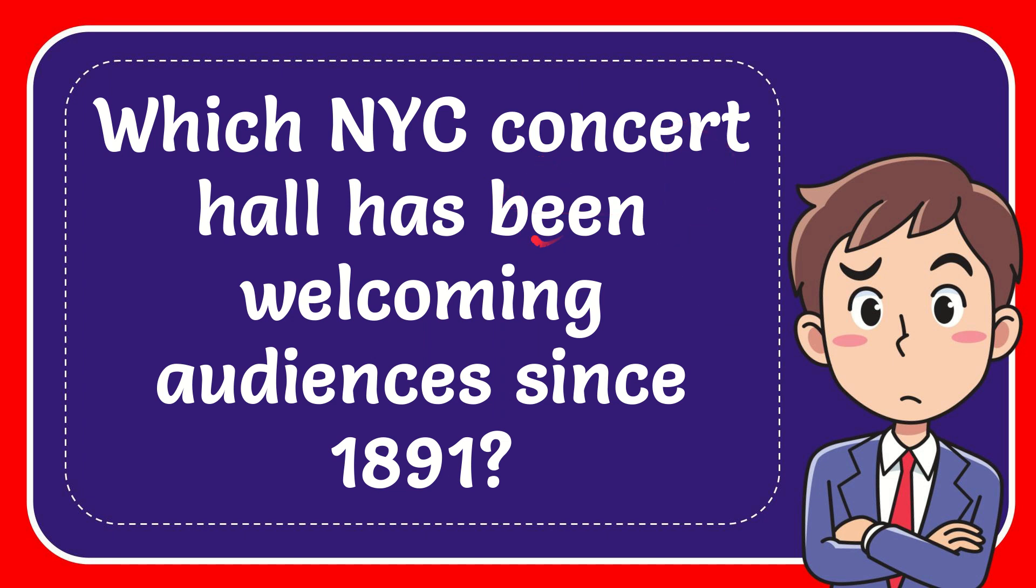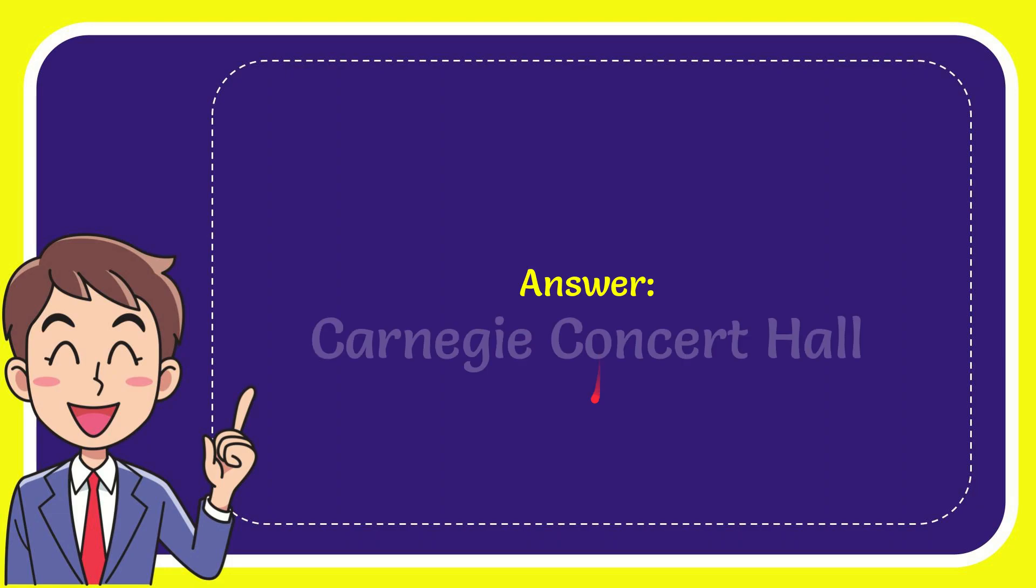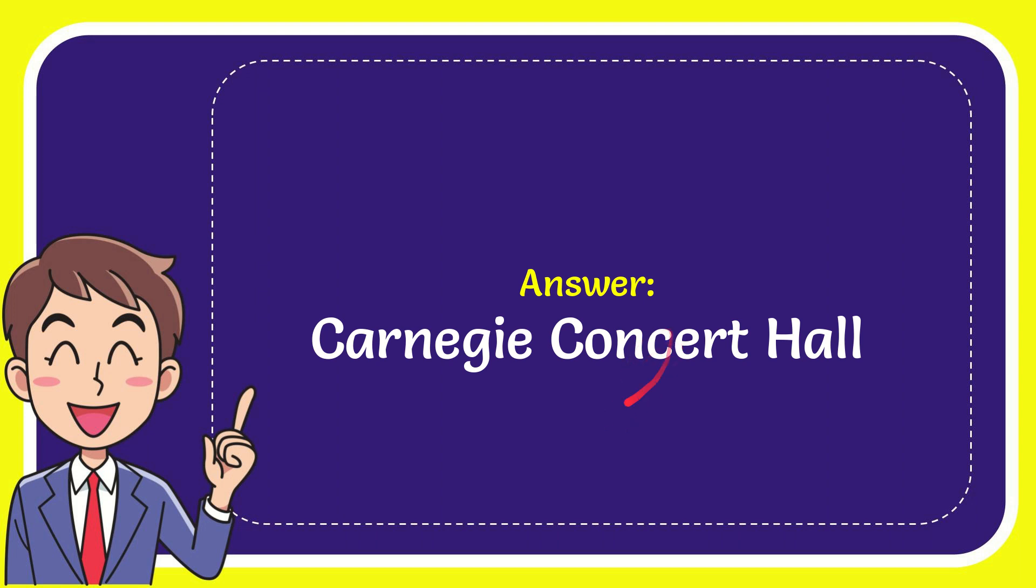In this video I'm going to give you the answer to this question: Which NYC concert hall has been welcoming audiences since 1891? The answer is Carnegie Concert Hall.